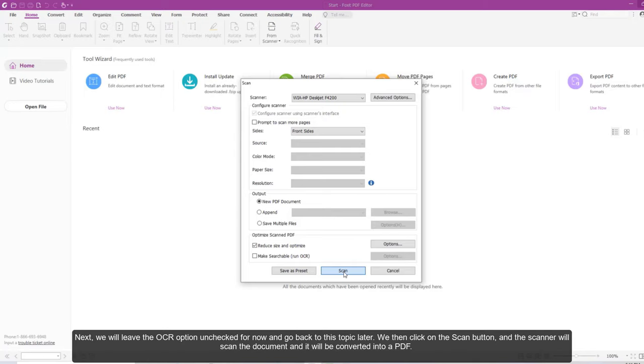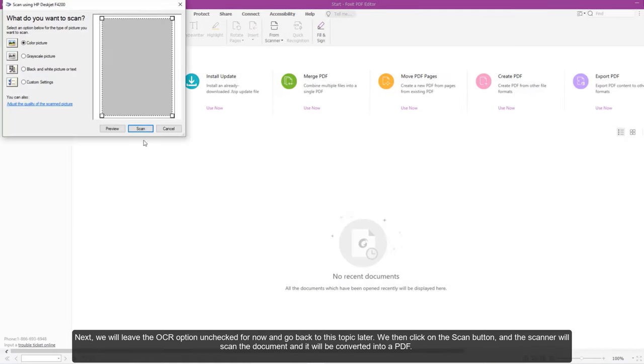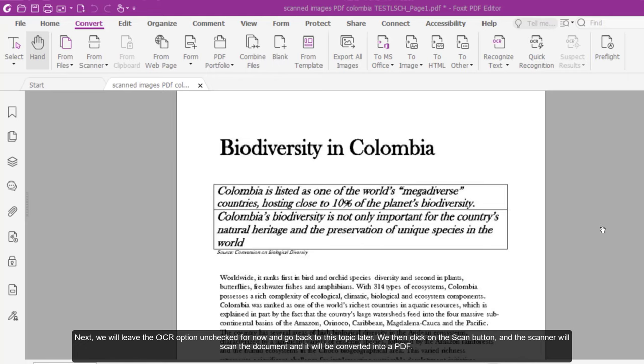Next, we will leave the OCR option unchecked for now and go back to this topic later. We will then click on the Scan button and the scanner will scan the document and it will be converted into a PDF.